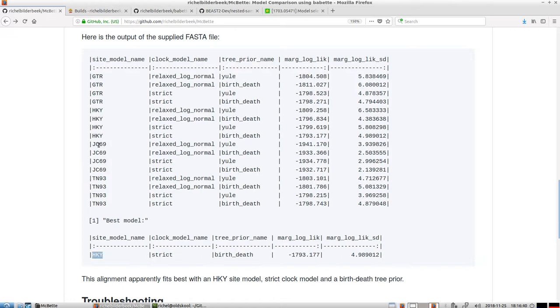And the site model, HKY, means it's more complex than the Jukes-Cantor model. Jukes-Cantor is an oversimplification. But also, it's not that complex that we should have used a GTR model in our comparison.